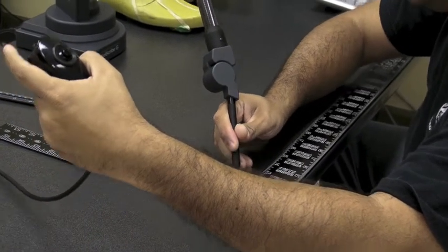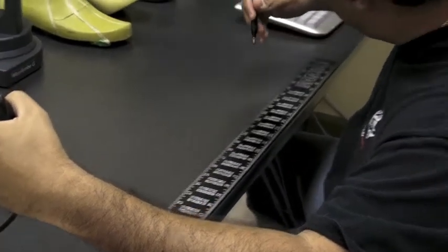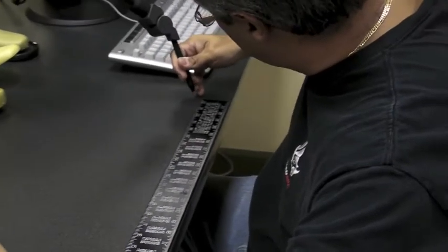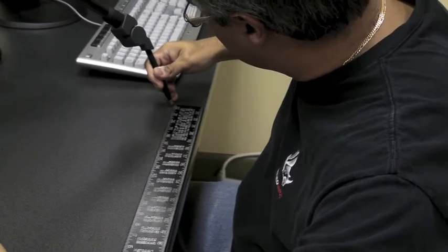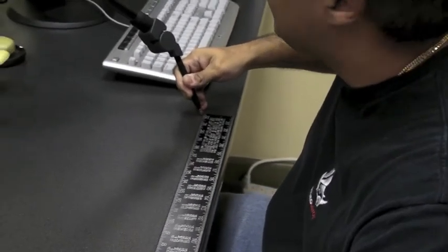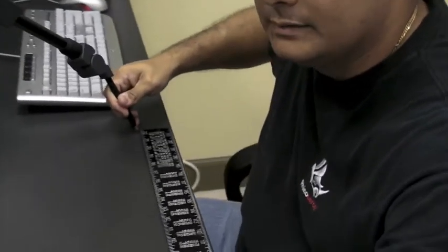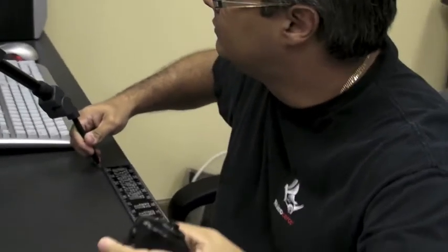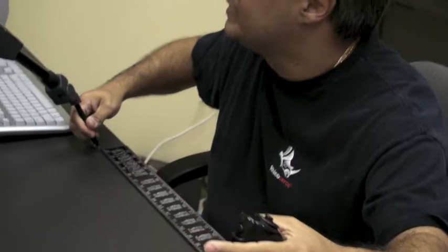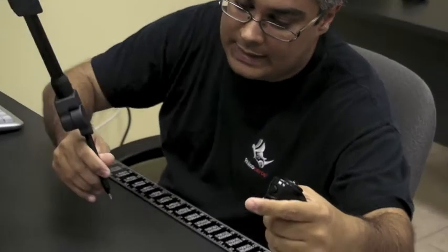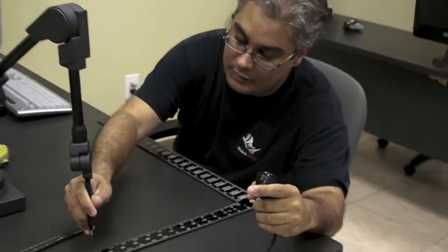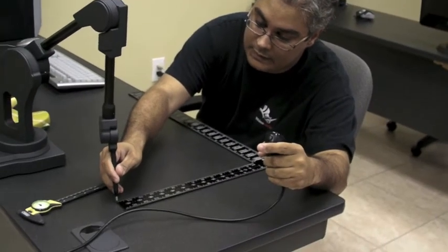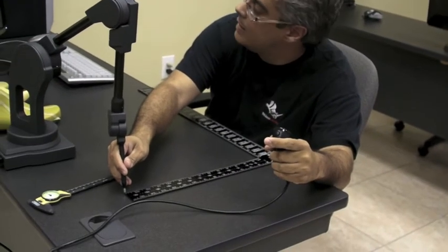Now it's asking me for the X axis. I'm going to come over here to the X axis and hit the trigger. And now the Y axis. I'll move it over here and click.